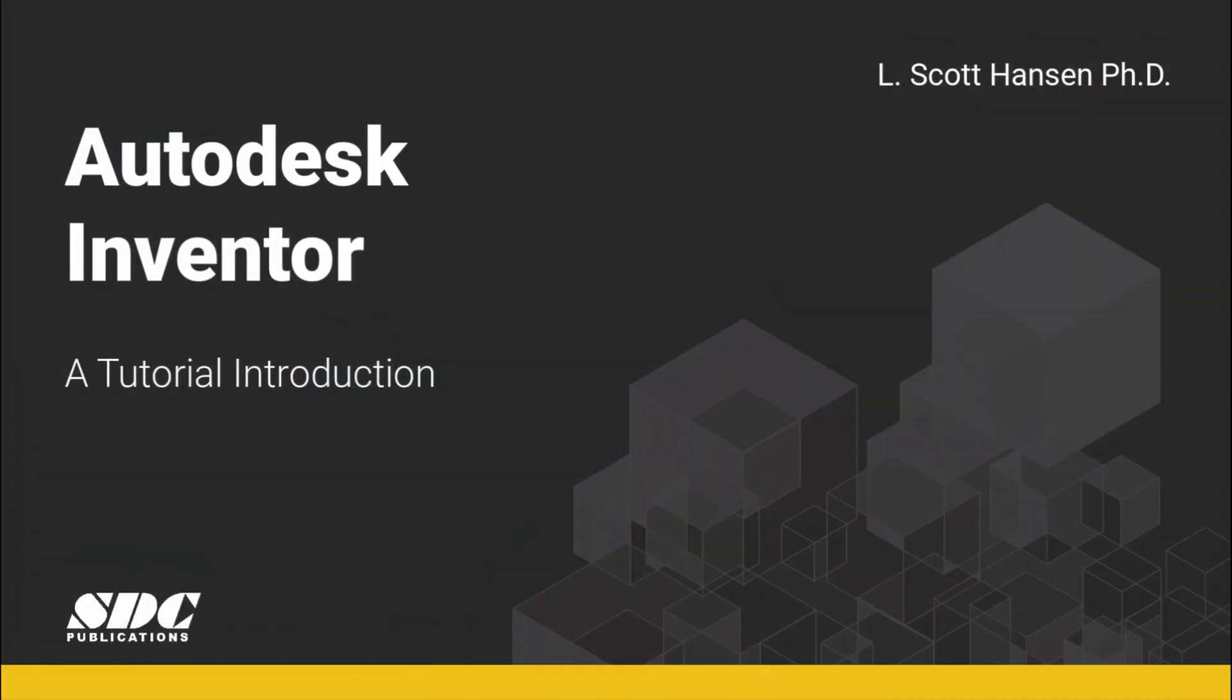I am excited to show you Autodesk Inventor a tutorial introduction, so let's get started.